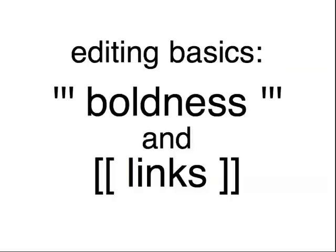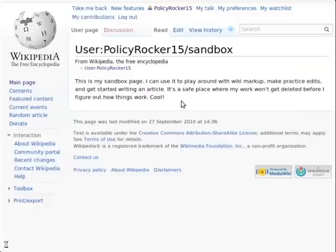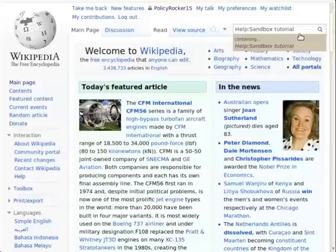This is a walkthrough of the basics of wiki markup — how to make bold text and links to other wiki pages. You can try out everything from this video in your own user sandbox page. If you don't already have a sandbox page, enter "help:sandbox tutorial" in the Wikipedia search box. That page has instructions for starting a sandbox.